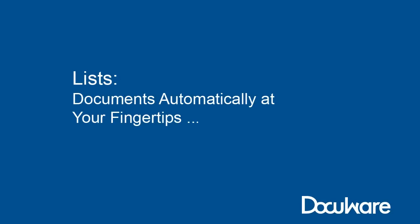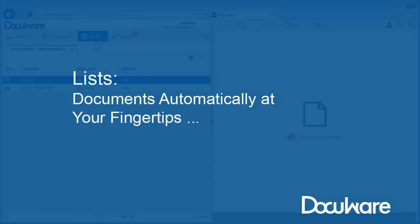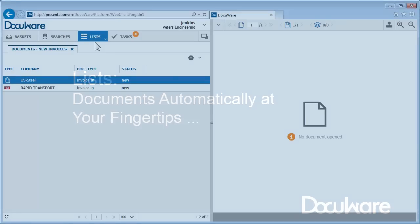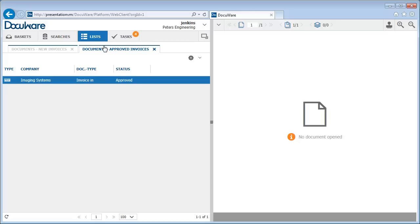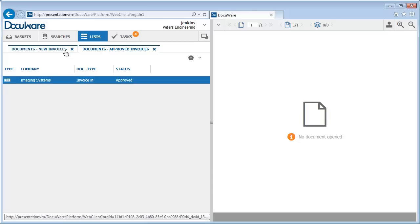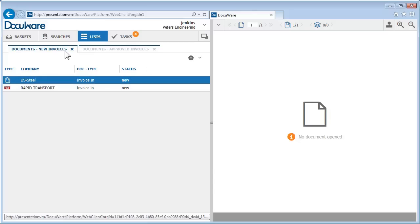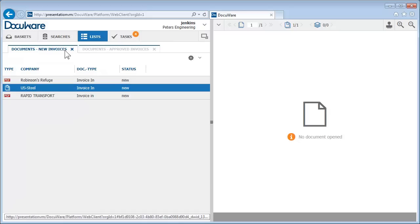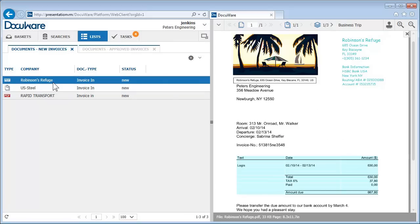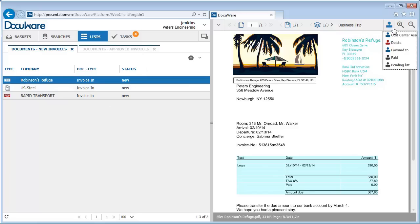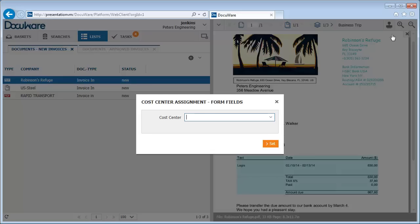In your list area, you conveniently have the documents you regularly need at your fingertips. For example, new and checked invoices, contracts, or quality reports. Every list is the result of an automatic document search. When a document related to the search is archived, the list updates itself automatically. Used with stamps in DocuWare, this feature gives you perfect control over simple document workflows.